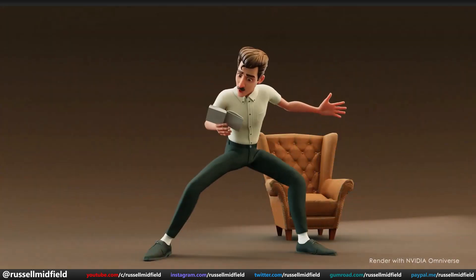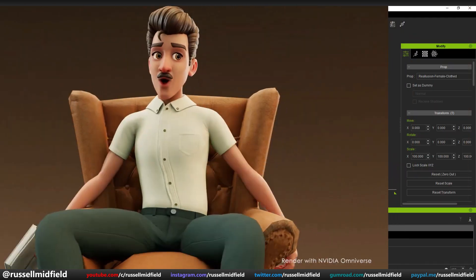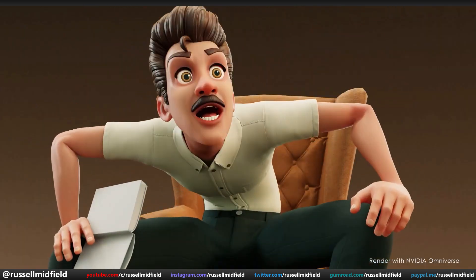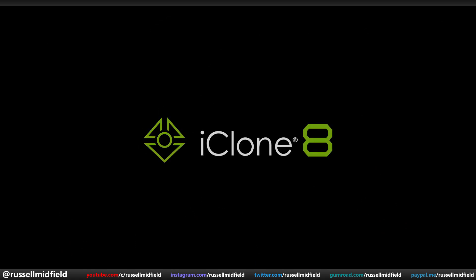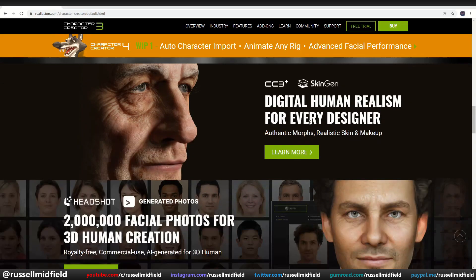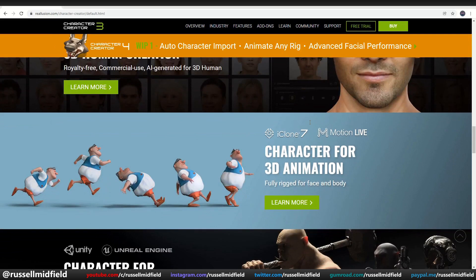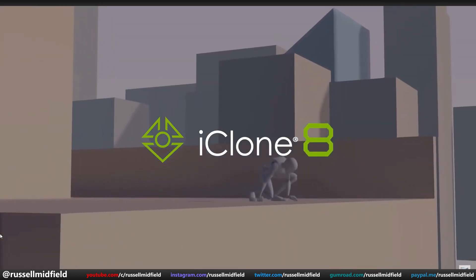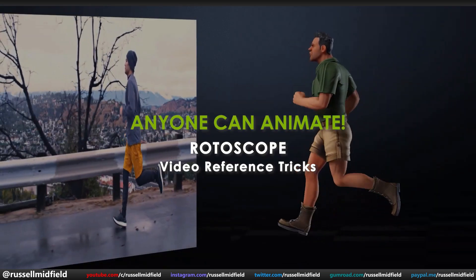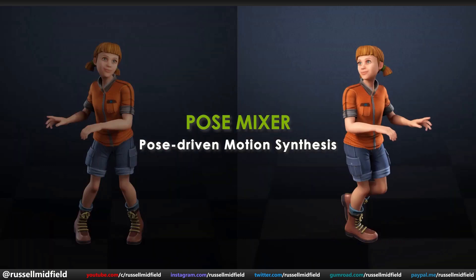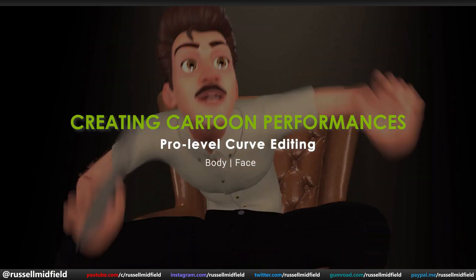Hey guys, welcome back to the channel. Today I wanted to build a little bit on my last video, pull back the curtain so to speak, and give a sneak peek on a new piece of animation software that is about to launch in the coming month — Reillusion's iClone 8. The amazing team at Reillusion has been nice enough to grant me early access to their beta program, and I'm really excited to take a closer look at what it has to offer. It boasts a ton of new features to help artists and creators animate their 3D characters easier and faster than ever before. Let's jump in.